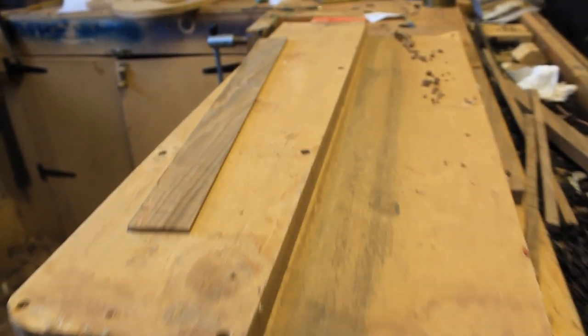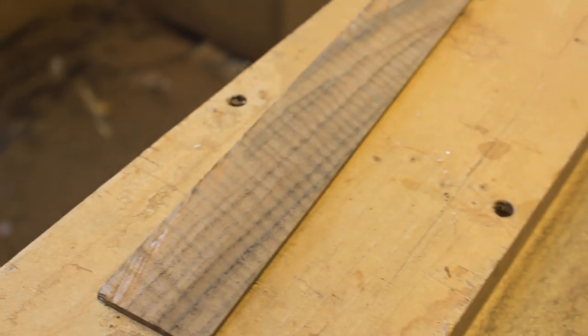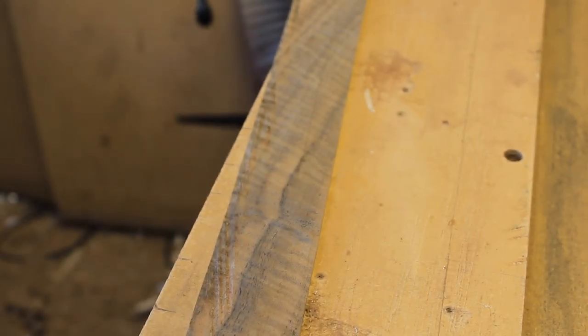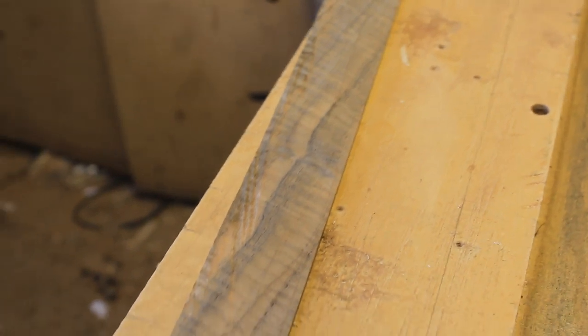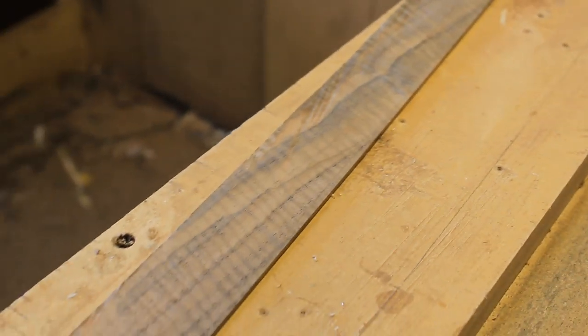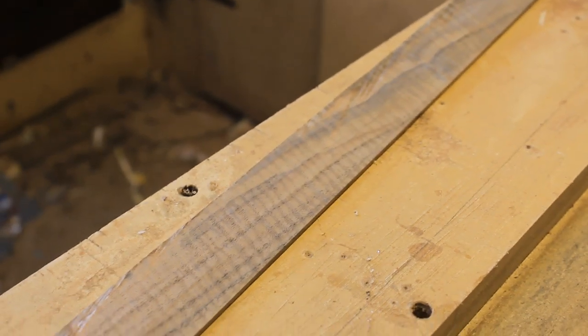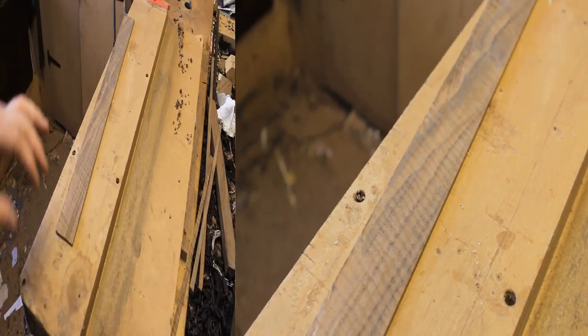And it is used to square off the edges of thin pieces of material like this Claro Walnut that I'm about to turn into binding. So I'll show you how to do it now.